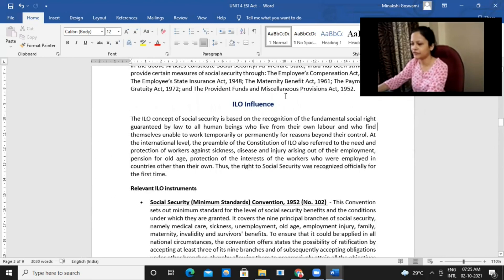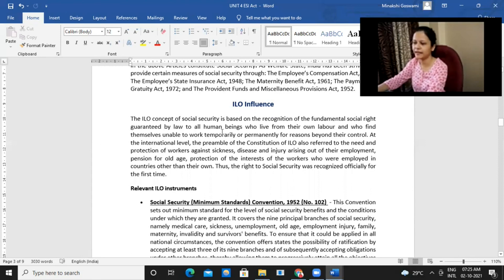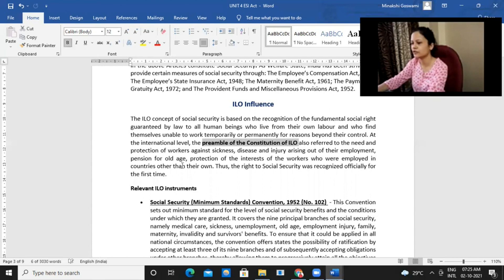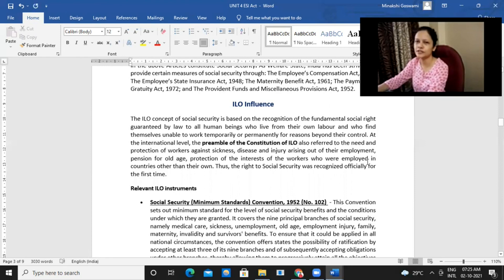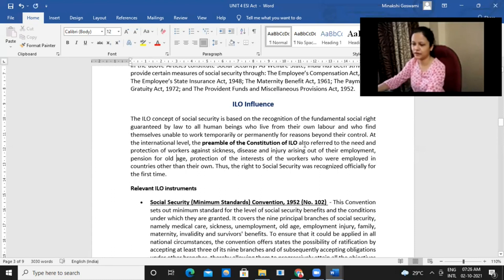The ILO definition we have already studied. It recognizes the recognition of fundamental social rights guaranteed by law to all human beings who live from their own labor. At the international level, the preamble of the Constitution of ILO also refers to the need and protection of workers against all these different situations that may create threat or concern in their minds. Protection should accordingly be given.